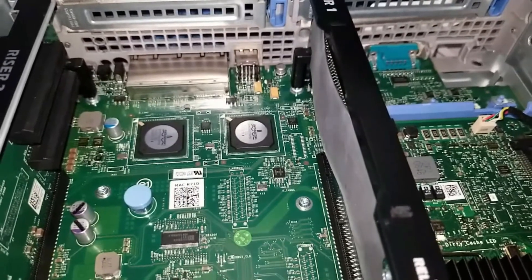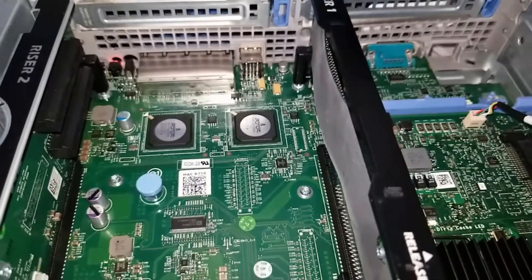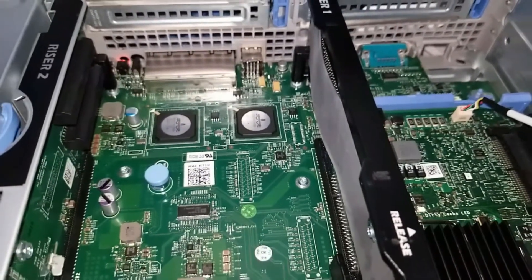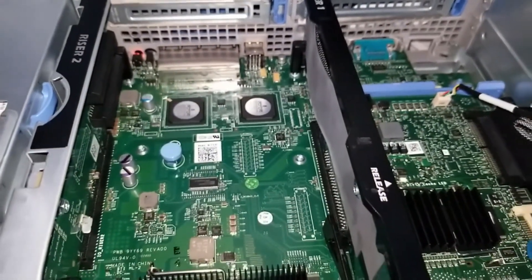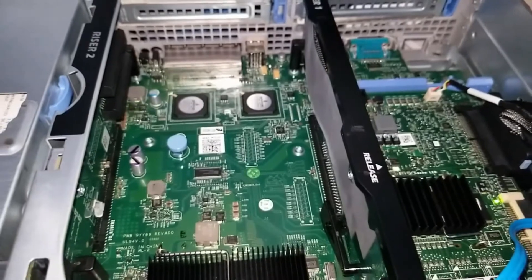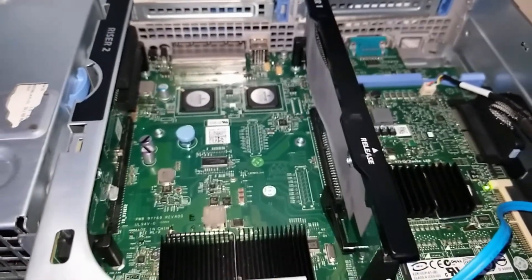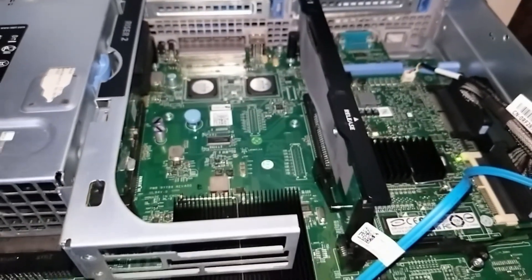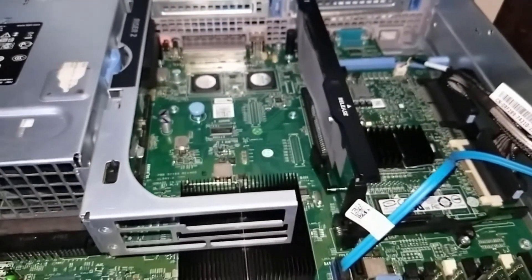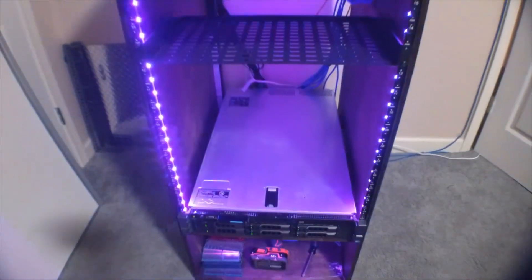As far as network connectivity is concerned this R710 has the onboard quad gigabit NIC and I'm only using two of those ports, one of which for the DMZ LAN and the other being the internal LAN.